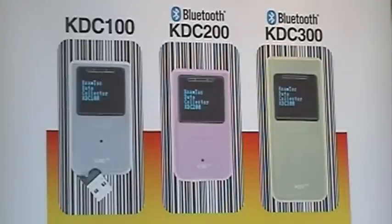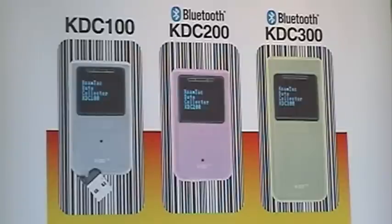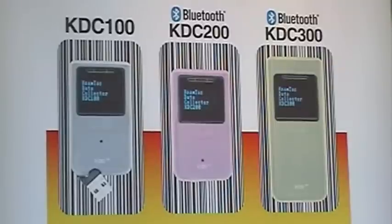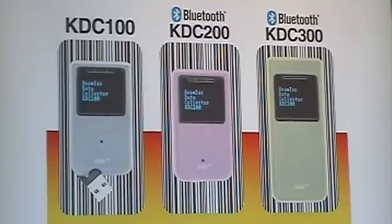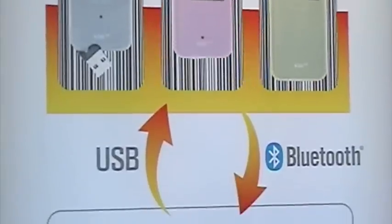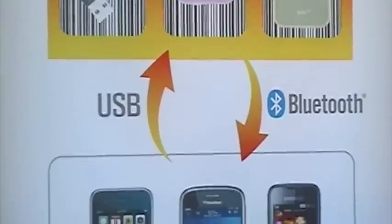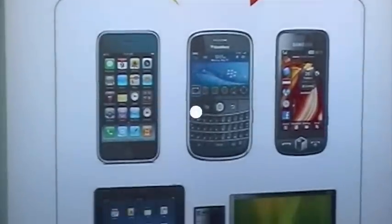Context products are the world's smallest and lightest barcode data collectors on the market. The KDC100 and the KDC200 support all 1D barcodes. And the KDC300 reads all 2D metrics codes.